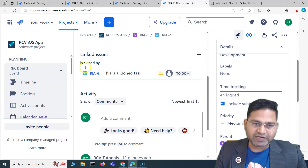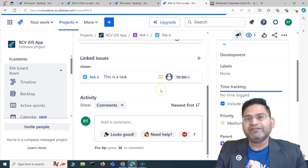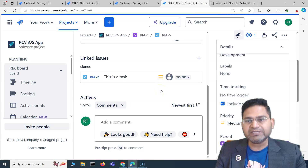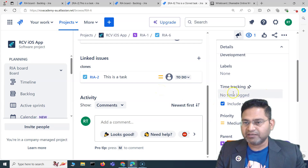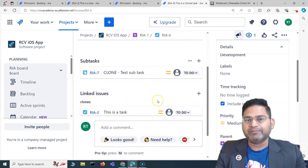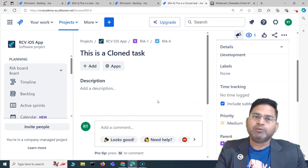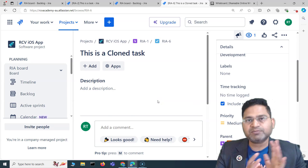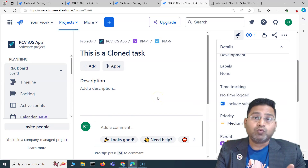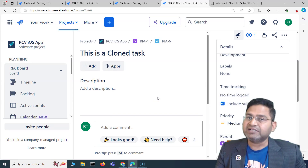Cloning is meant to ease your work in terms of rewriting and recreating all those fields. If I go to the cloned issue RIA6, it should not have any comments or time tracking. And indeed, you'll see 'no time log' and no comments have been cloned. So history, time tracking, and comments — anything specific to a particular issue — won't get cloned.